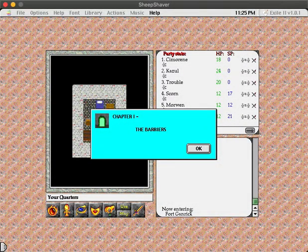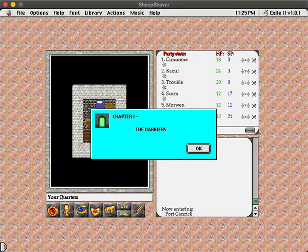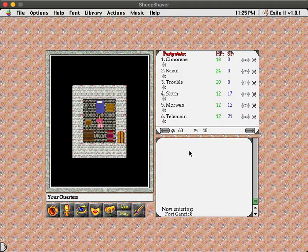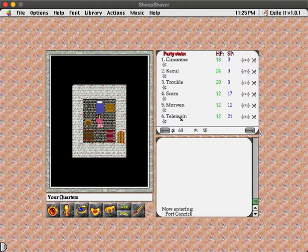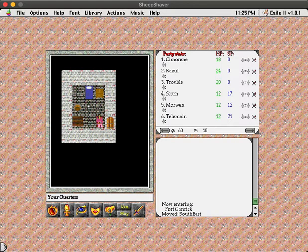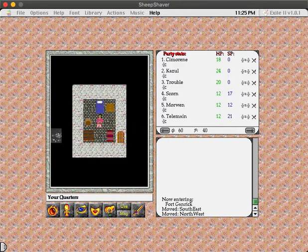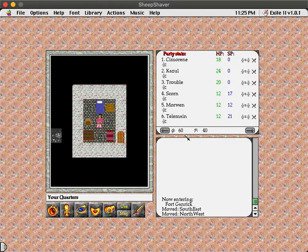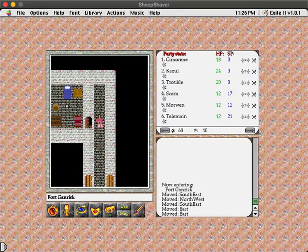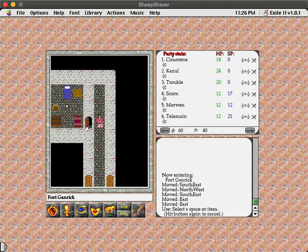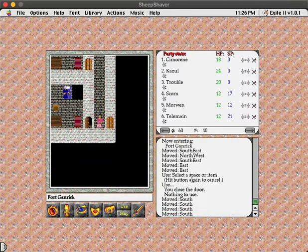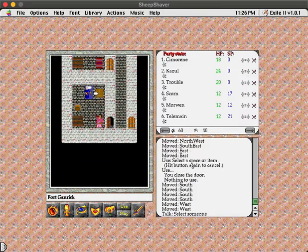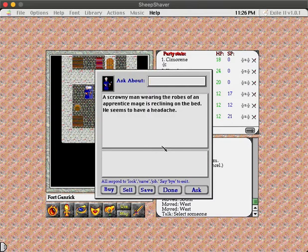So these are our guest quarters in Fort Ganrick. This is your guest room. You can rest here safely if you wish. Food will be provided. Nice. And unlike Exile 1, we actually do start with a little bit of gold and food already. Also unlike Exile 1, doors will open. I... Can you close them? Yes, we can close doors with the Use button. And here's our first NPC. A scrawny man wearing the robes of an apprentice mage is reclining on the bed. He seems to have a headache. Let's bother him!